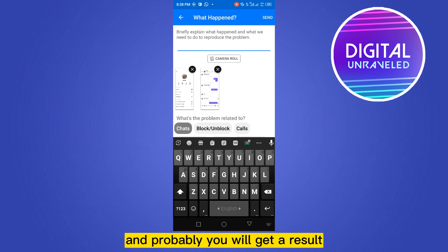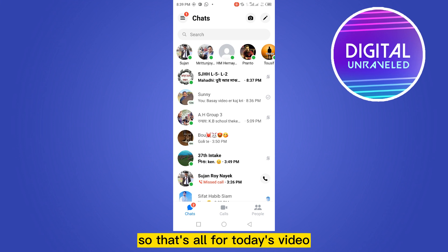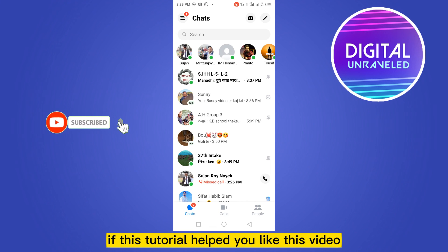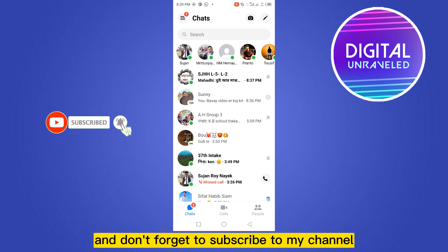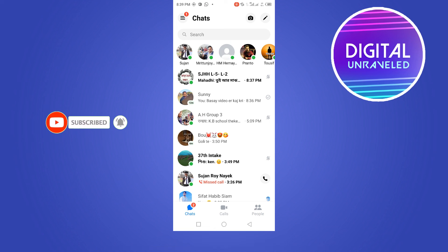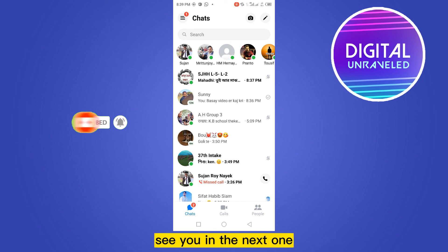That's all for today's video. If this tutorial helped you, like this video and don't forget to subscribe to my channel. See you in the next one.